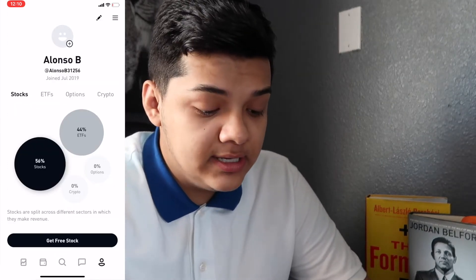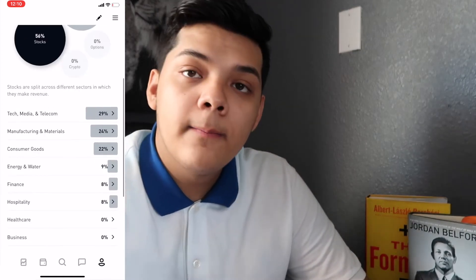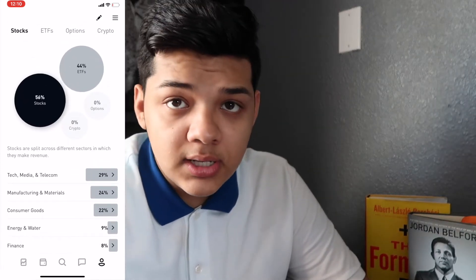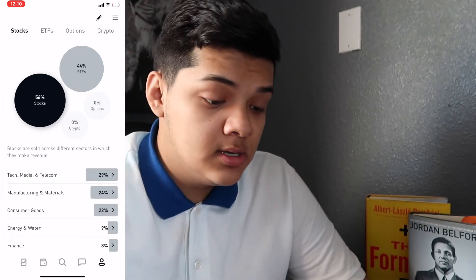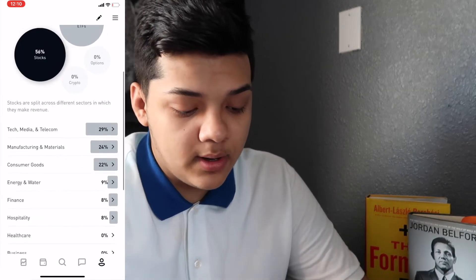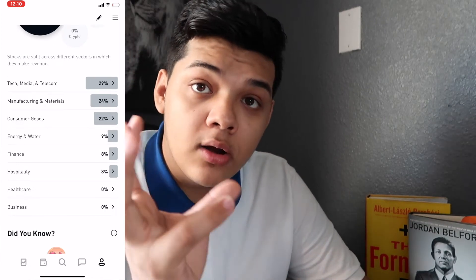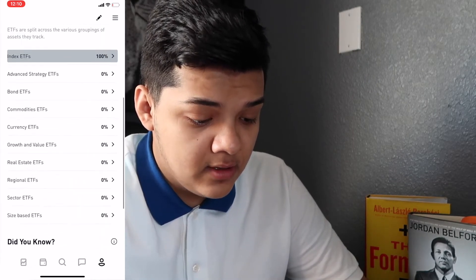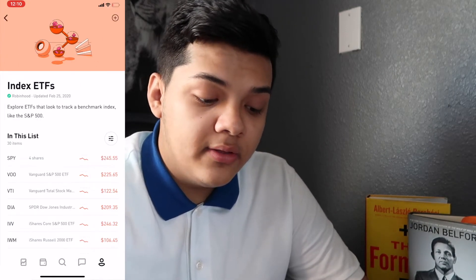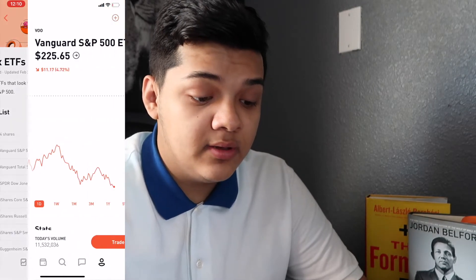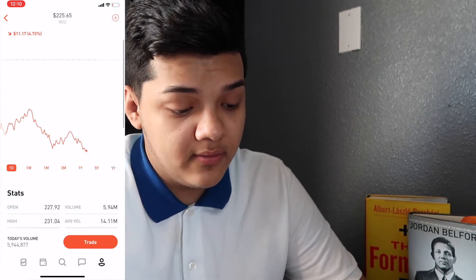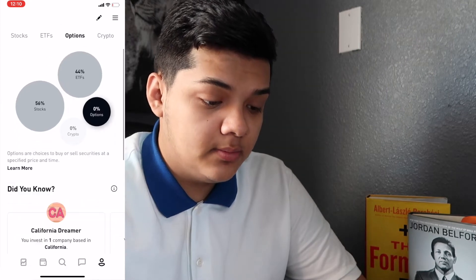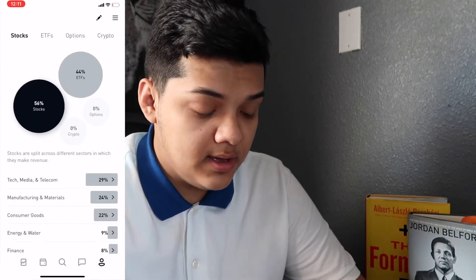Right here on your home portfolio icon, you can see everything you own — it shows if you have stocks, ETFs, options, or crypto. I don't have options or crypto. You can see how much of your portfolio is in each category. For ETFs, you can click through and see what you have — for example, I have the Vanguard S&P 500 ETF, which I plan to buy more of in the future.